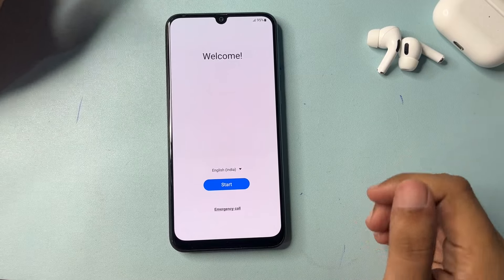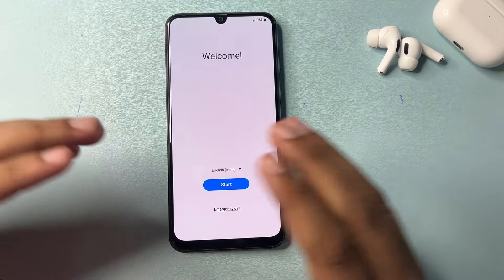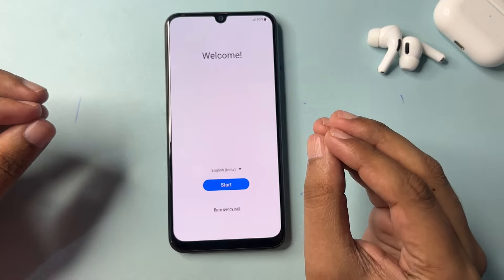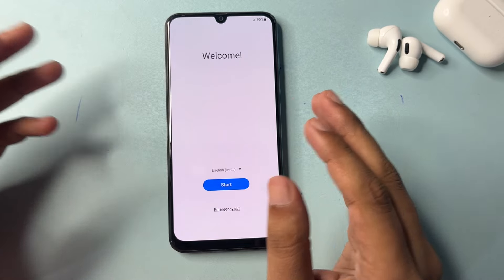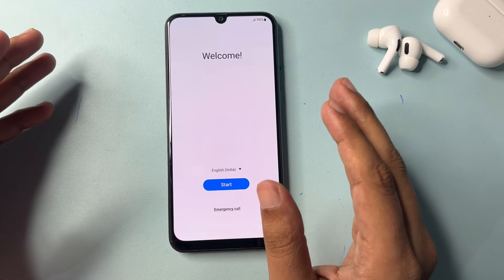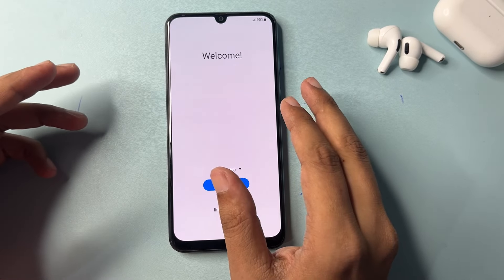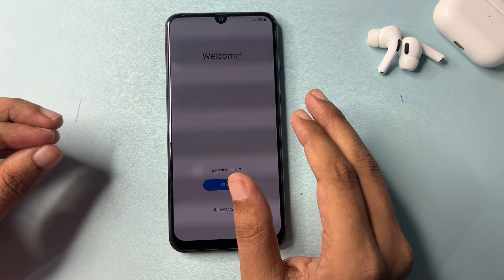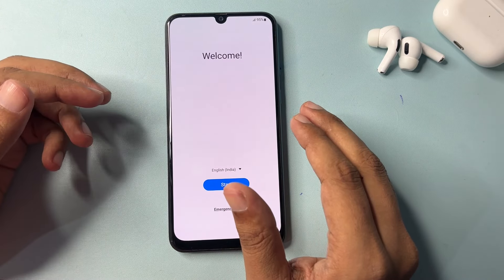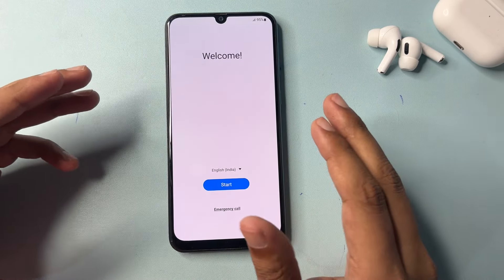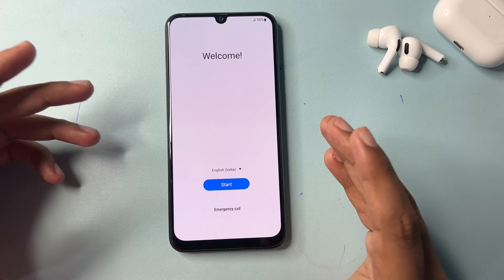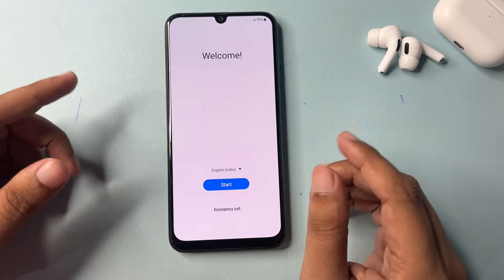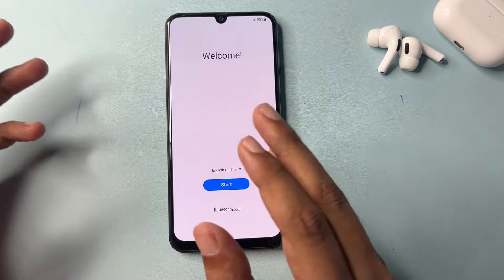Hey guys, welcome to a new video. This video is dedicated for those customers who are using a Samsung Android smartphone — in any series. If you have locked your smartphone with a pin, pattern, or password lock and have tried lots of videos to unlock it but still have not succeeded, don't worry at all. In this video, your smartphone will be unlocked 100% definitely.